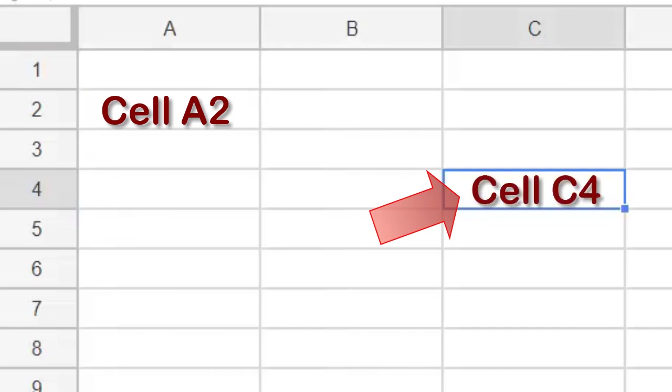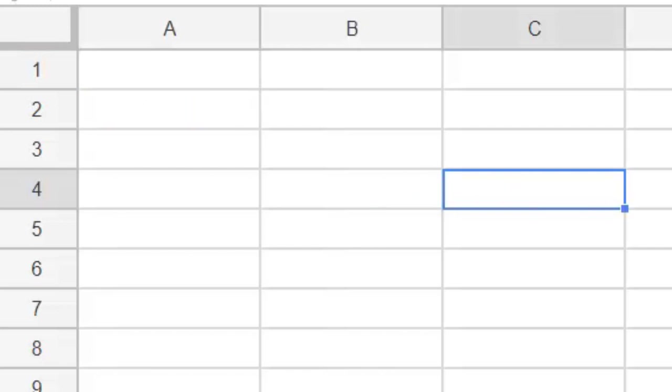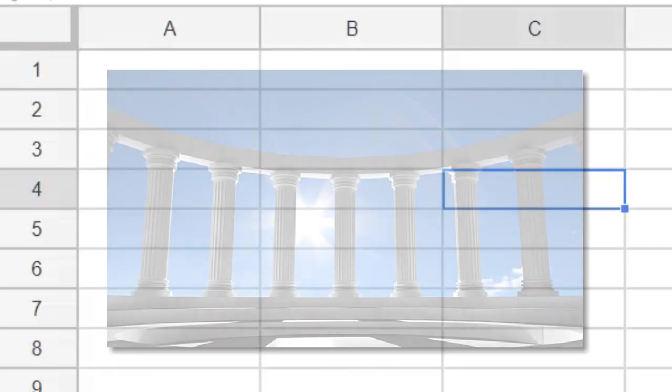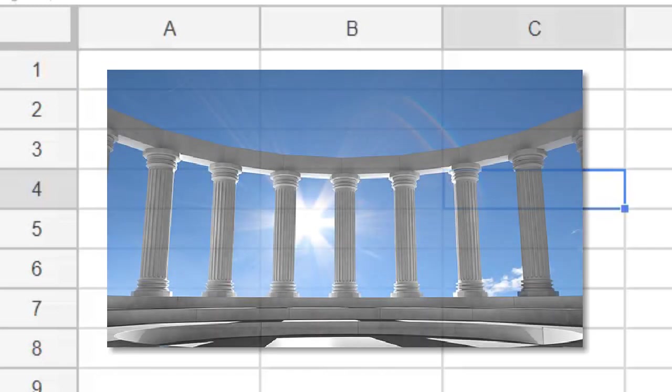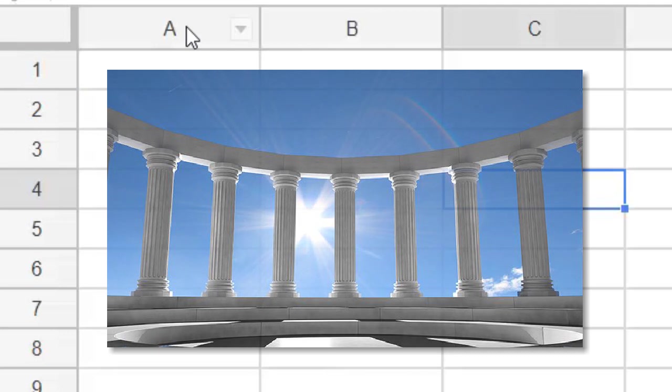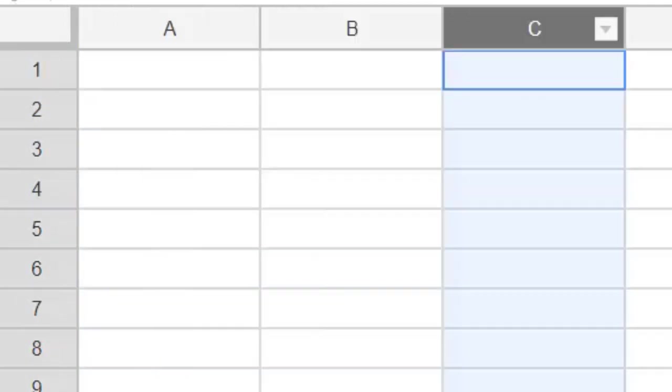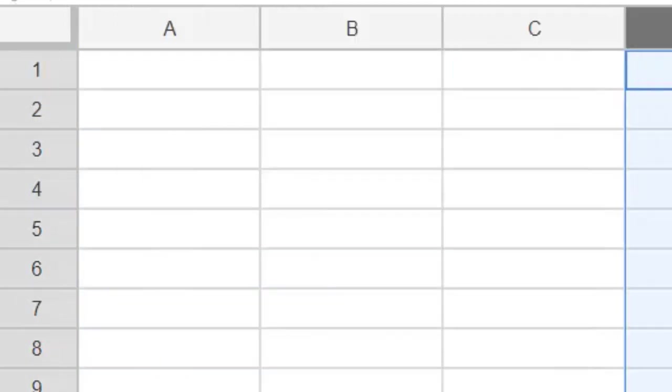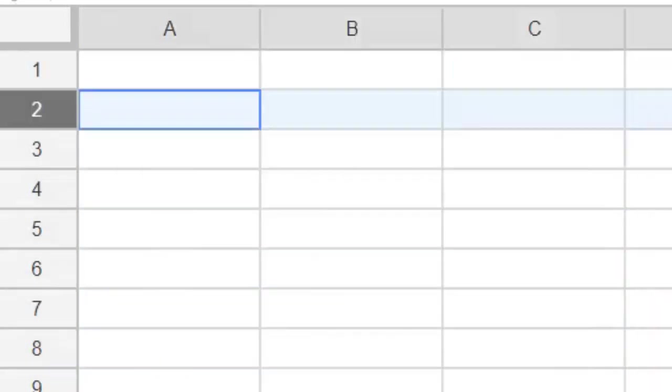If you ever get mixed up between columns and rows, just remember that columns look like this, up and down, vertical, just like columns in a building, and the rows are horizontal.